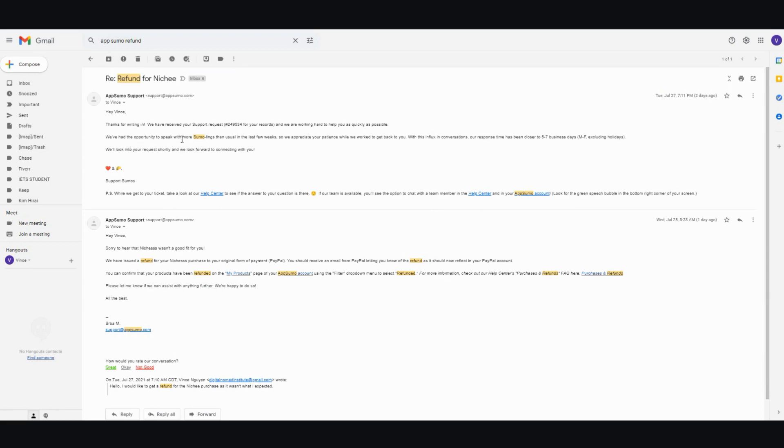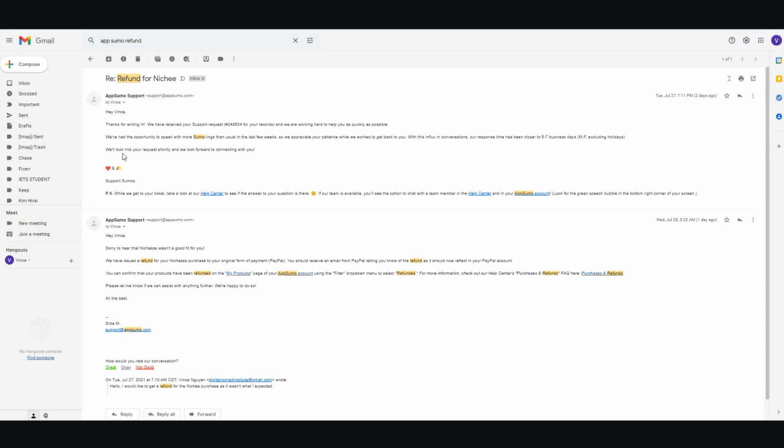We had the opportunity to speak with more sumulings than usual in the last few weeks. So we appreciate your patience while we work to get back to you with the influx in conversations. Our response time has been closer to five to seven business days, Monday through Friday, excluding holidays. We'll look into your request shortly and we will look forward to connecting with you.